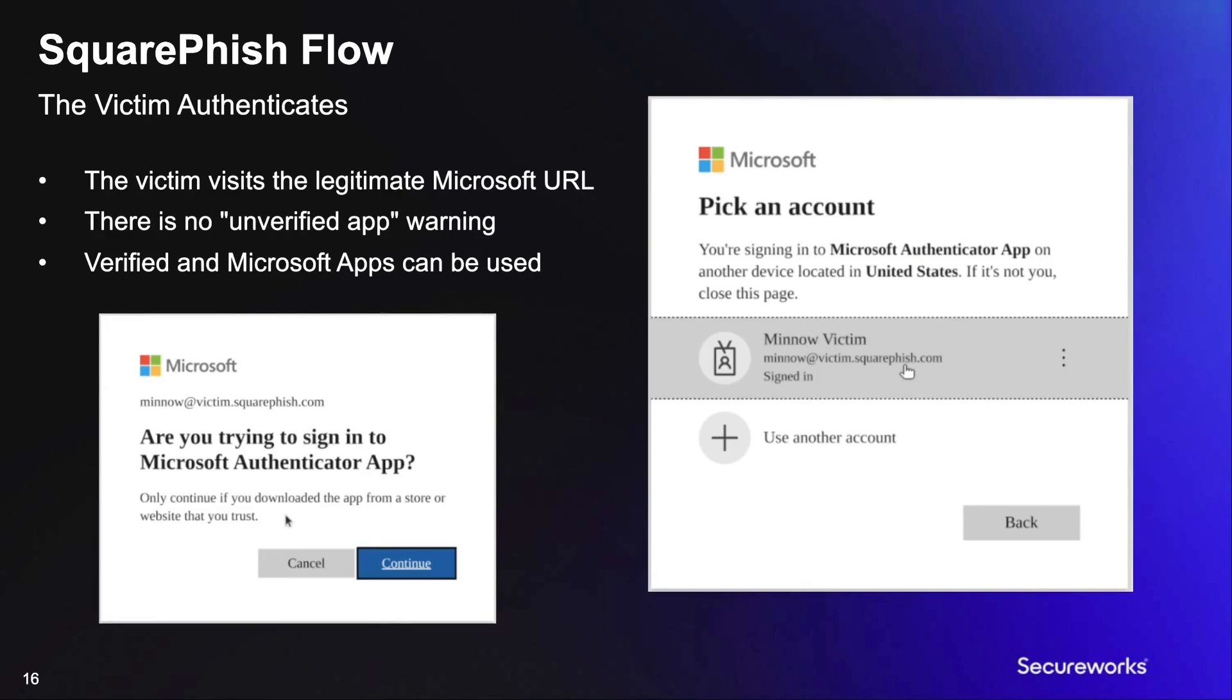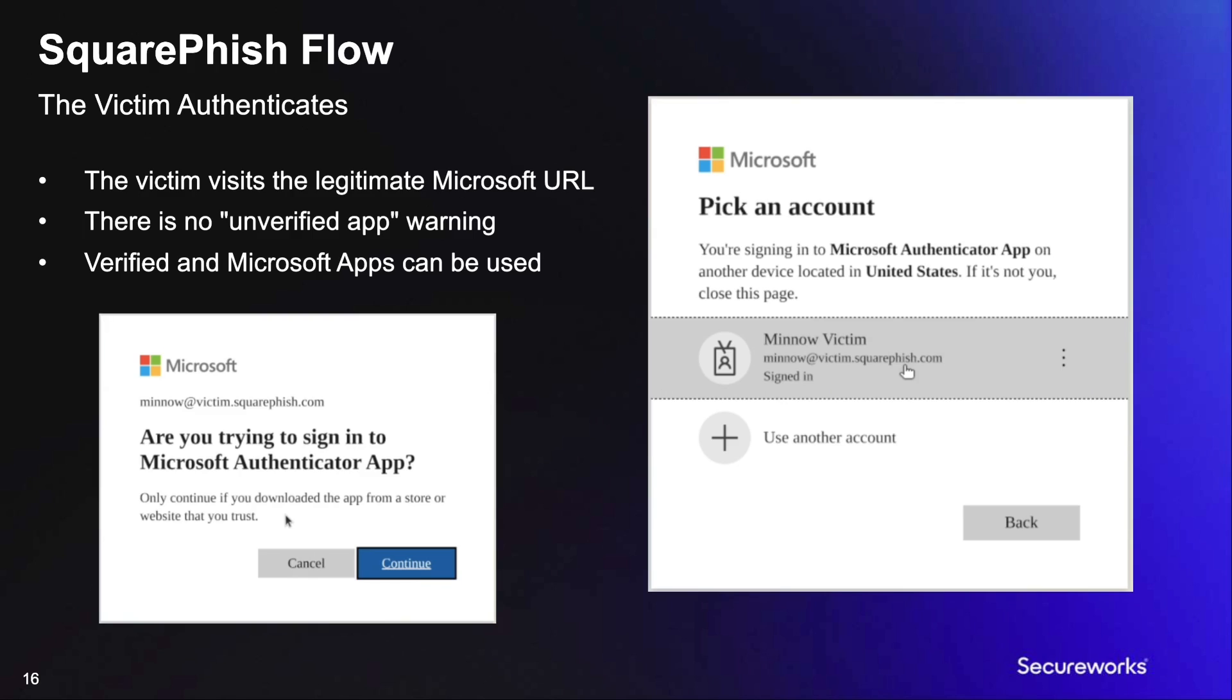Once the victim receives the follow-up email from SquareFish that contains the device code, they will visit the legitimate Microsoft endpoint to authenticate the device code. Once the user enters the provided device code, they will be prompted with permission request for the given application's client ID. Since we are able to leverage legitimate existing applications found on the web, we are able to prevent any sort of unverified application warnings displayed to the user.